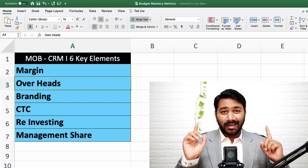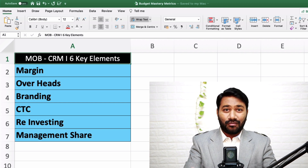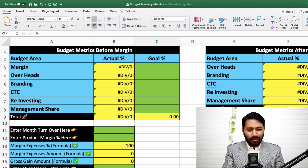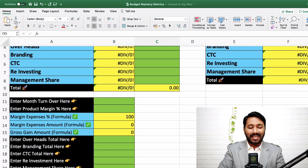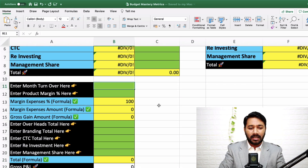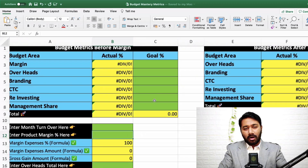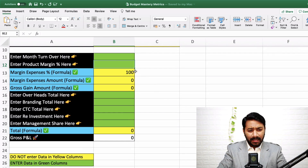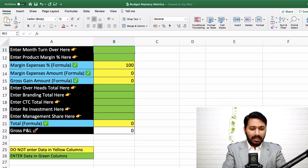Now I'm going to open up a template so you can start working on your budget metrics right away. As soon as you look at this, don't get shocked or confused — it's a very simplified document. All you need to do is enter the data in the columns highlighted in green. Everything is automated — all formulas are activated. Let's start: enter your one month's turnover. Let's say you're doing a monthly turnover of 12 lakhs.